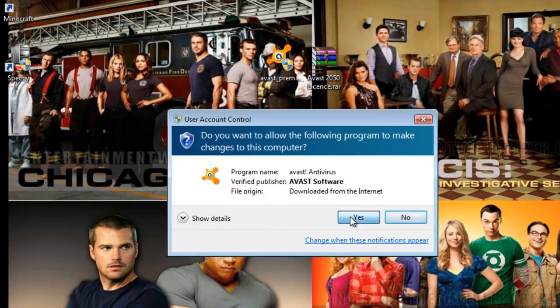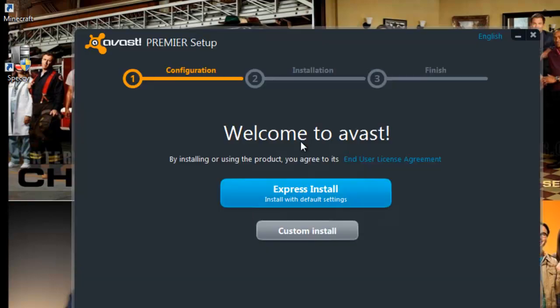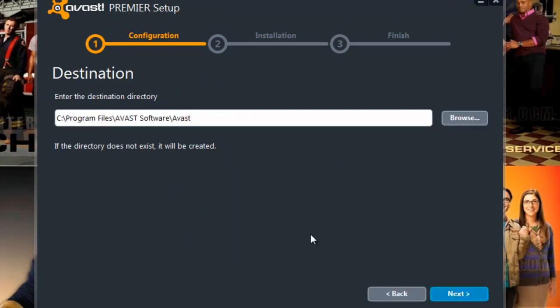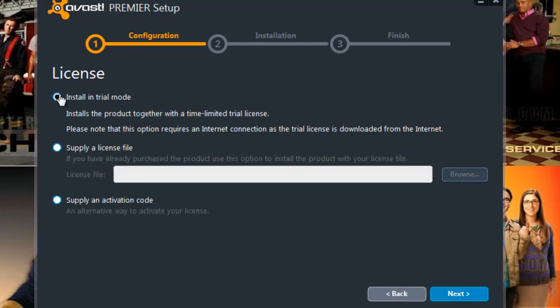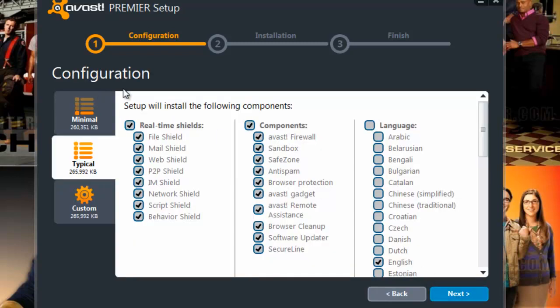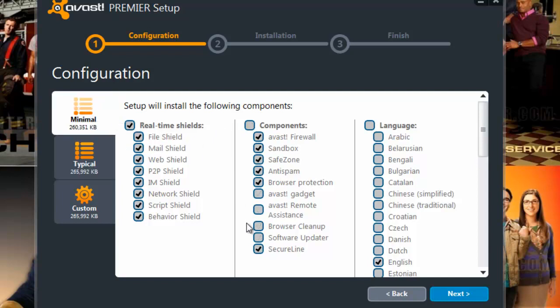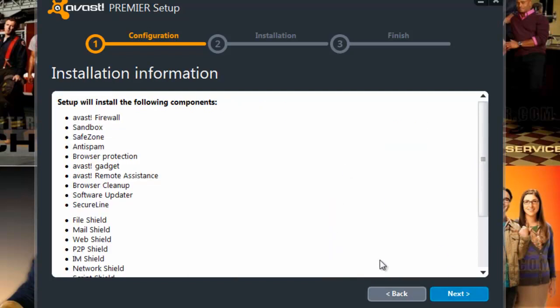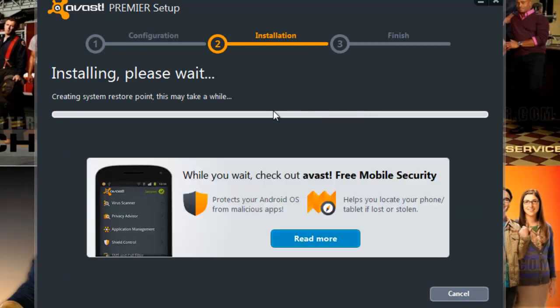Let's go ahead and run the Avast installer. This is Avast Premier, so we can either do an Express install or a Custom install. I'm going to do a Custom install so I can see where everything is going. It installs in trial mode. The typical install is the best option, so we're going to press Next to confirm. It's now creating a restore point for the system, which may take a while, so I'll cut the camera and be back once the install has completed.